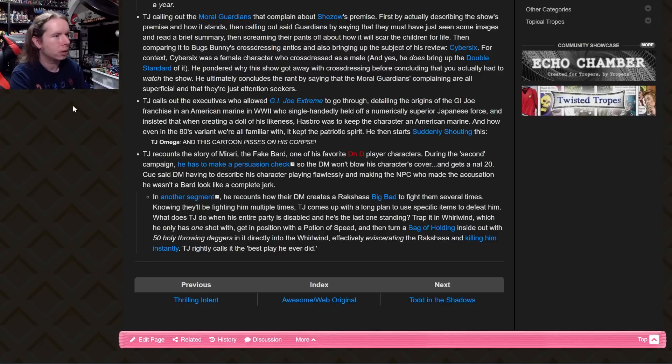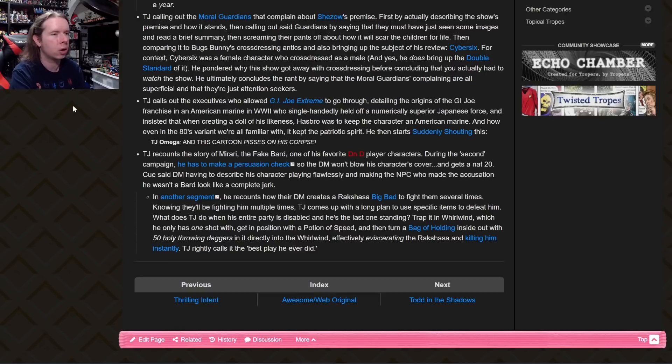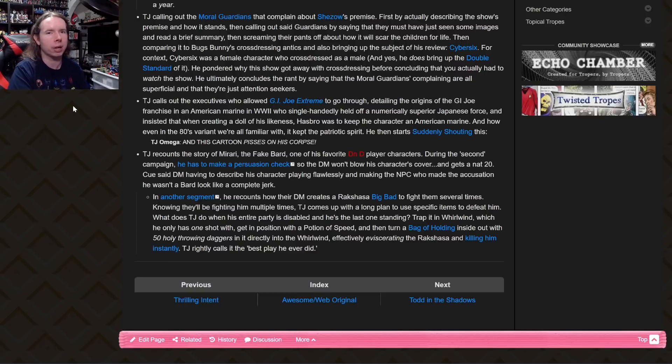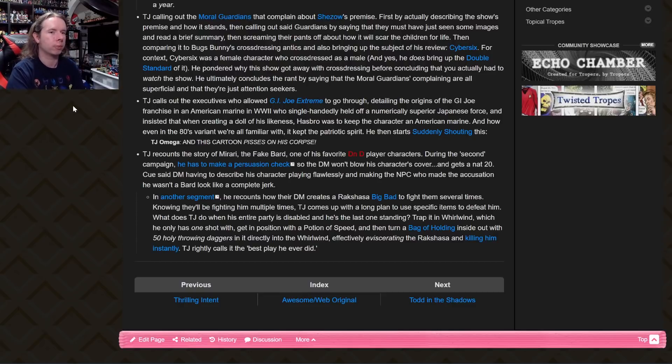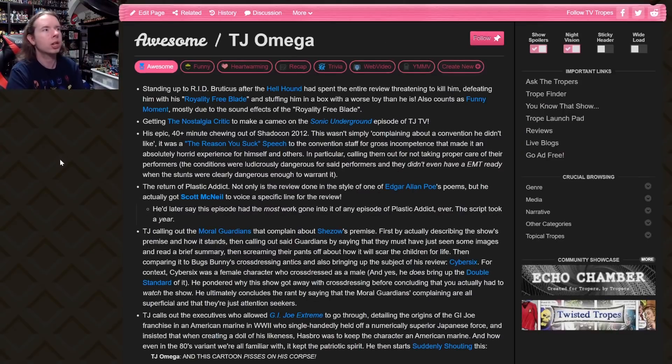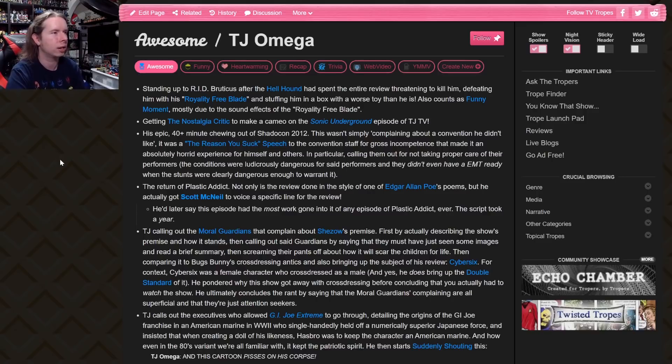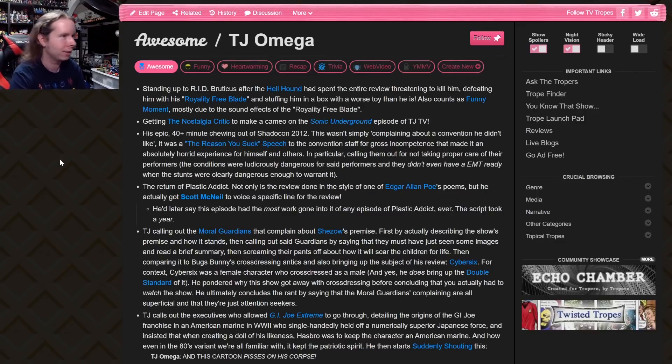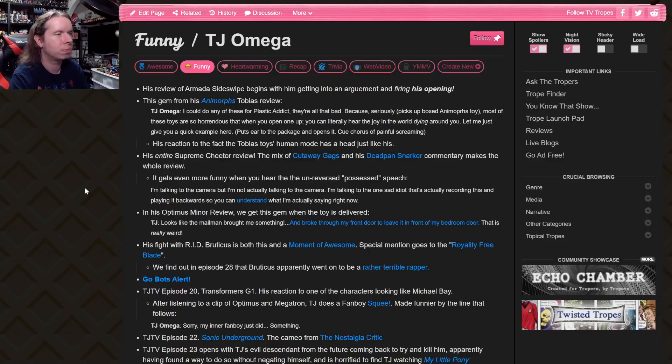The Edgar Allan Poe Plastic Addict for Beast Machines Silverbolt. He later saved this episode and the most work going into it of any Plastic Addict ever. The script took a year. Yes it did. It was an on-and-off project. I would open it up, change a couple lines, then close it for like a week or two before I opened it up again. And then one day I just finally sat down and hammered the whole thing out. The filming was really complex on that one too. Yeah, a year and the most work for a single video, but that's for Plastic Addict. Since then I've done videos that had way more work involved. Oh, a TJ Tabletop story is in here.